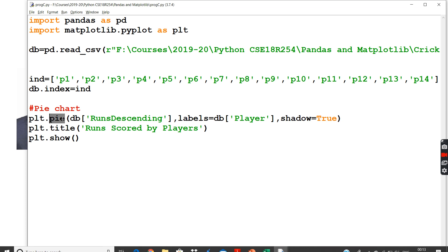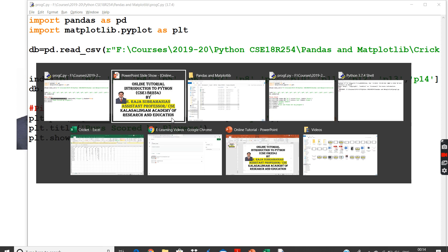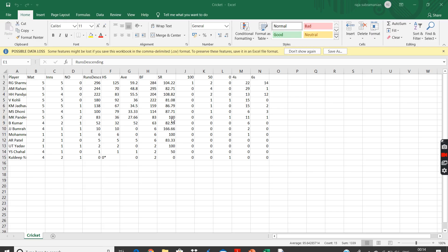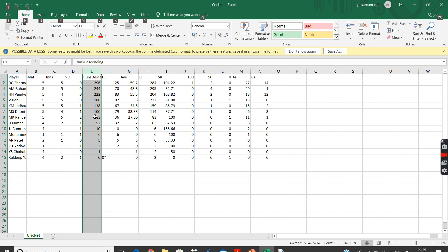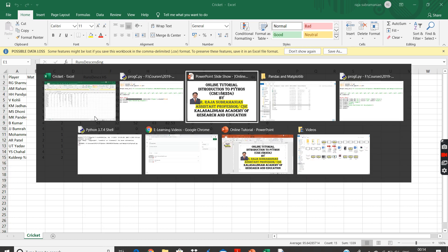But pie chart is actually a single-dimensional chart, so it requires only one input. I'm giving DB of runs descending. If you see our dataset, our dataset will have something called runs descending, which will have the runs scored by each player in the series. So that's what we are going to represent in our pie chart.